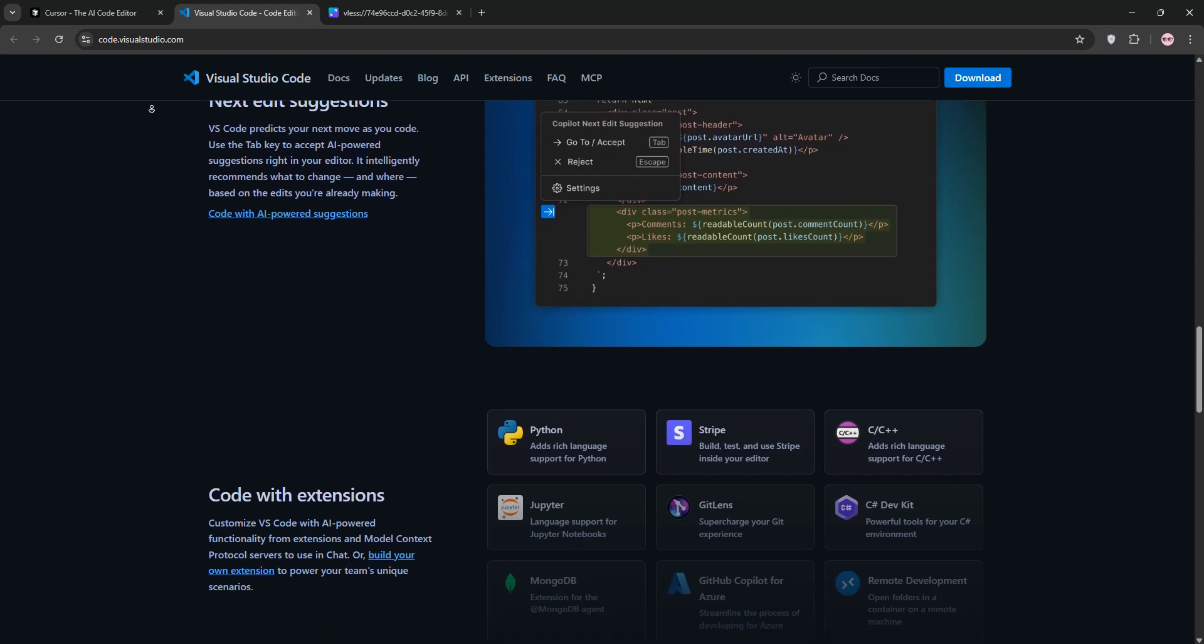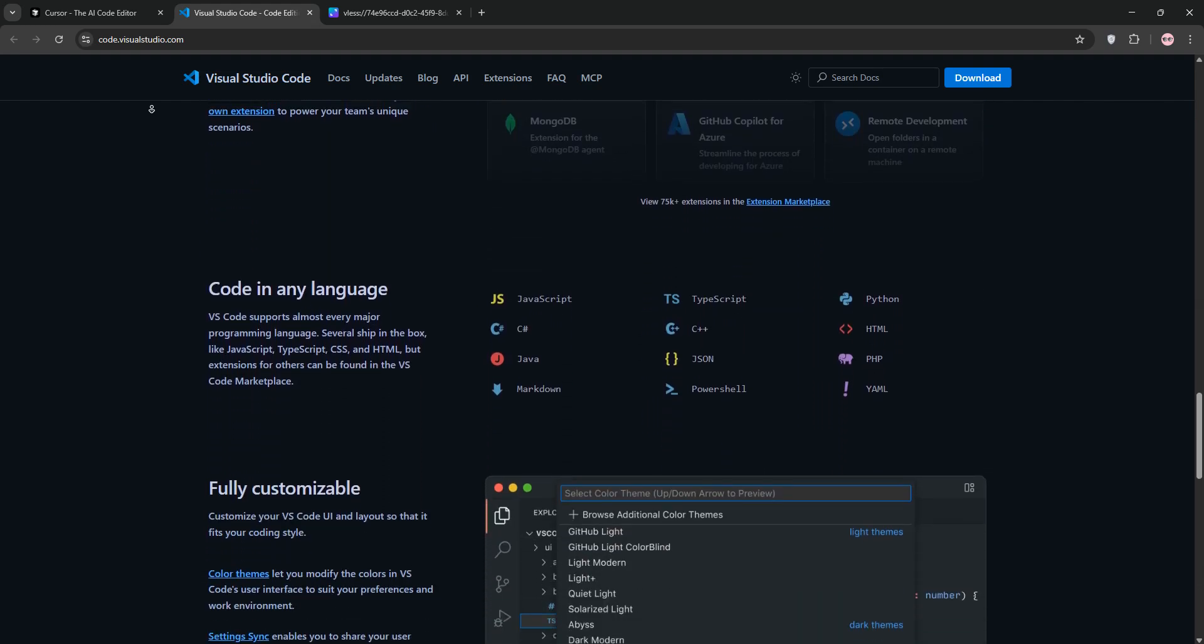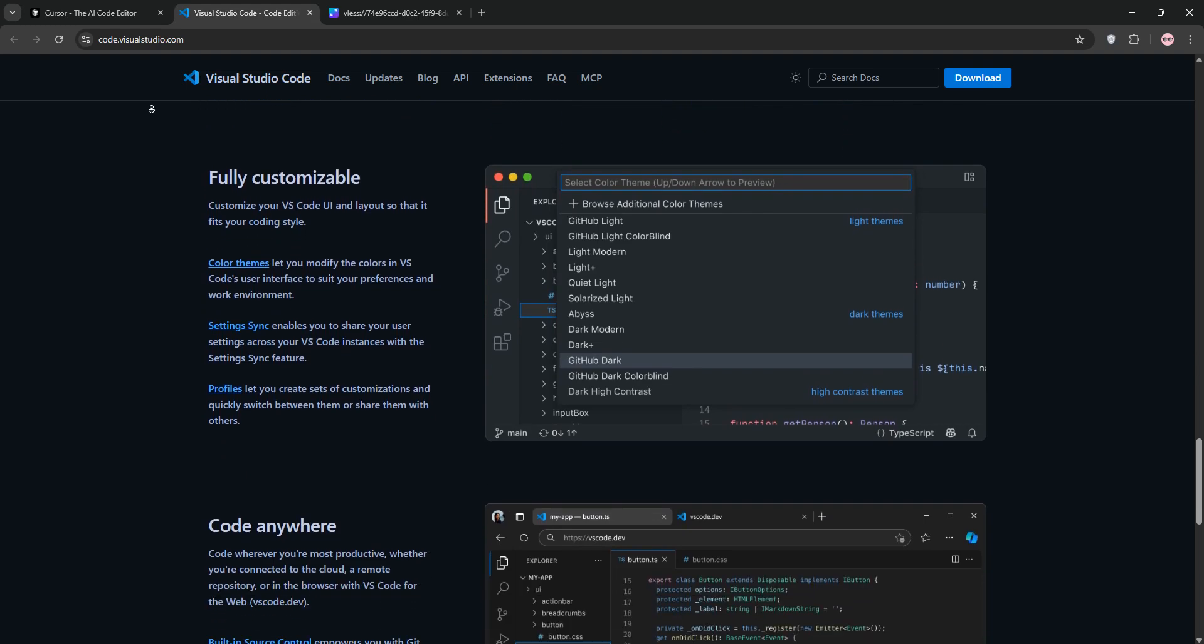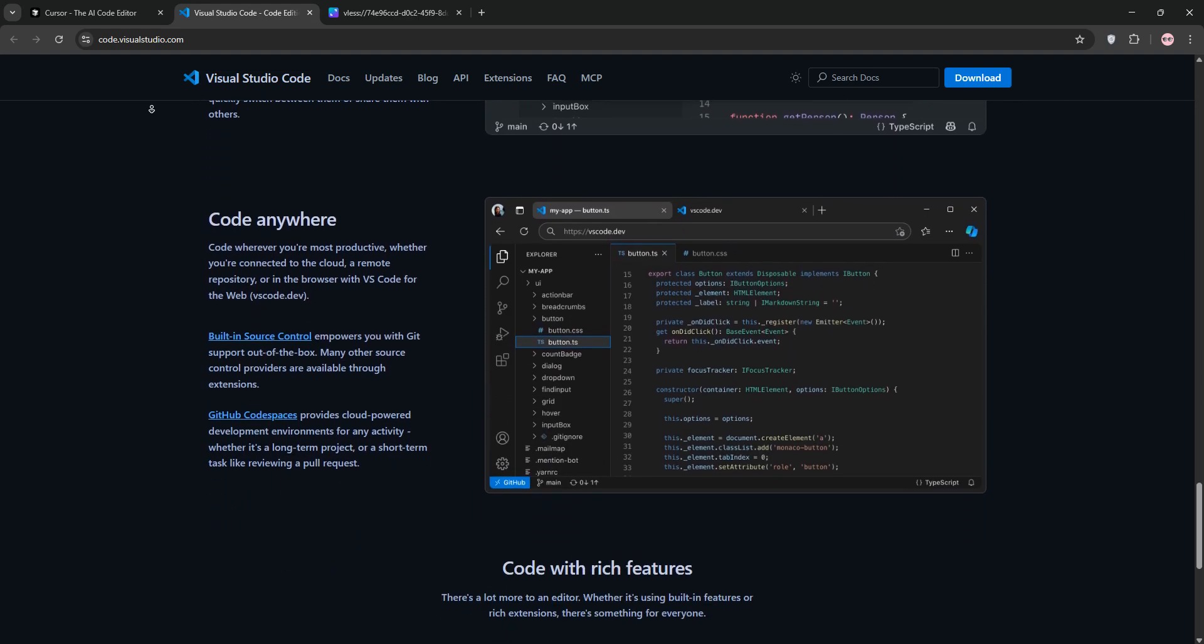VS Code shines with robust debugging, Git integration, and support for virtually any language. It's lightweight, customizable, and runs smoothly on most hardware.